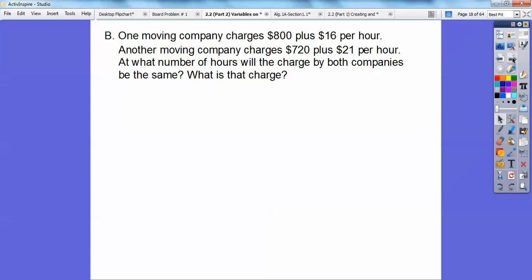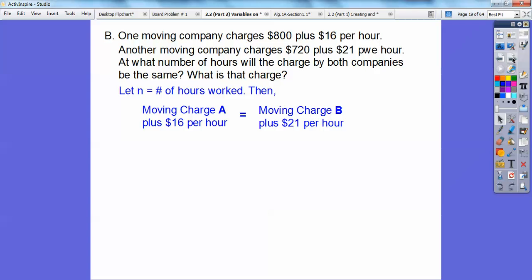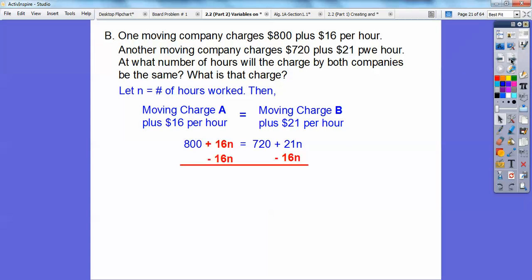Let's try another one. One moving company charges $800 plus $16 per hour; another charges $720 plus $21 per hour. Same kind of question: how many hours until both companies charge the same amount, and what will that charge be? Let N be the number of hours worked. This company starts higher at $800 but charges less per hour; the other starts at $720 but charges more per hour.